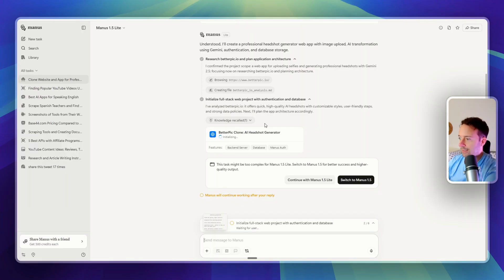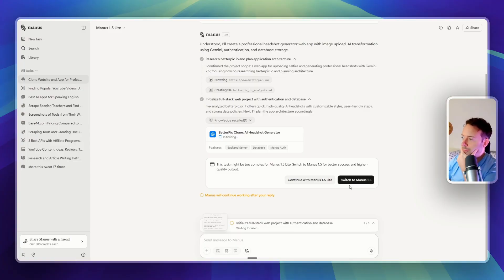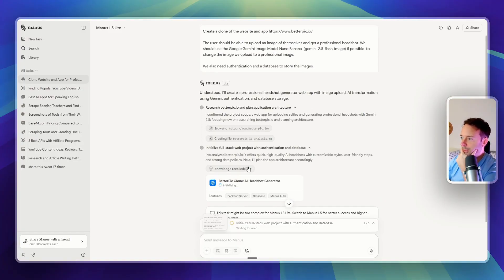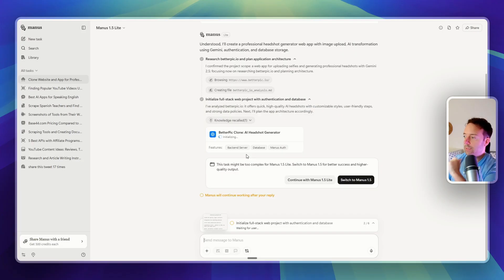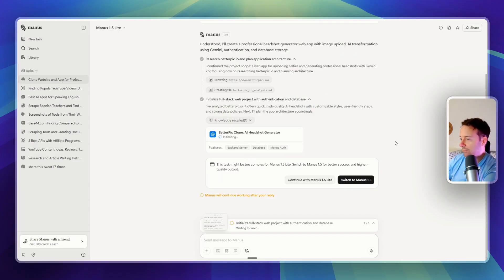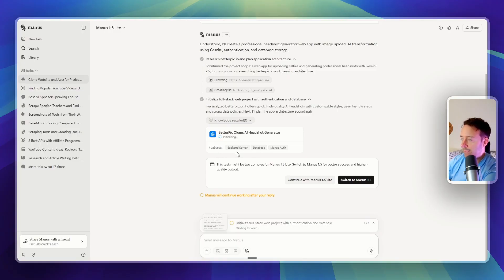Okay, so it is asking me to switch to Manus 1.5. Okay, they're not going to make me build this for free, it seems. But anyway, let's give it a try. Maybe this is just trying to get money. And that's fair enough. But let's see if it'll actually build. It seems like it's building something here for me, a database.